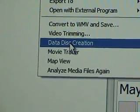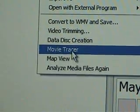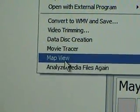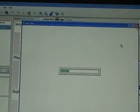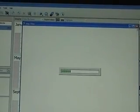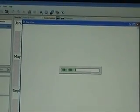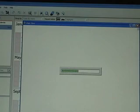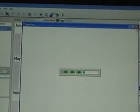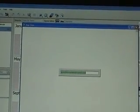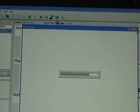There's date disc creation, movie tracer, and map view — which is pretty cool. I've seen this being done a lot. It uses Google Maps: you can take a picture and paste it on the map. I think that's what it's for.